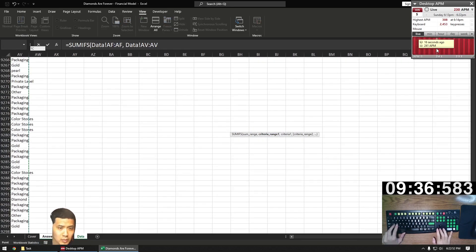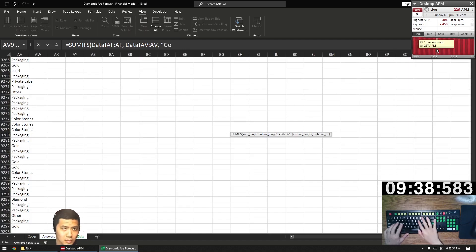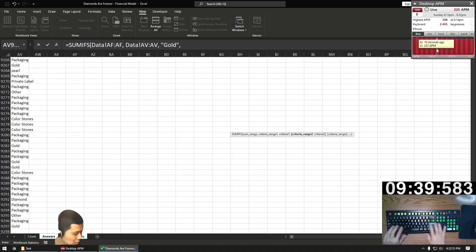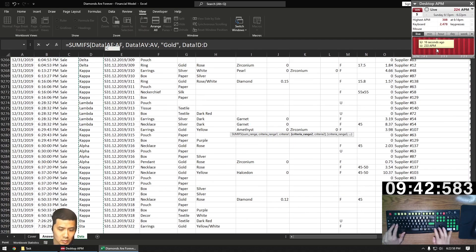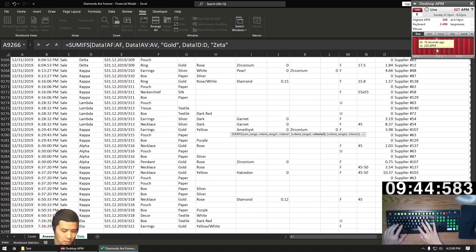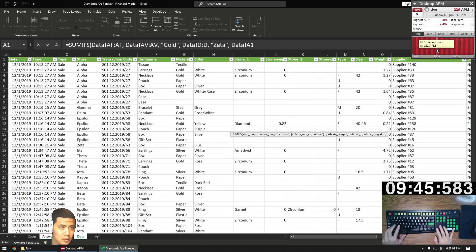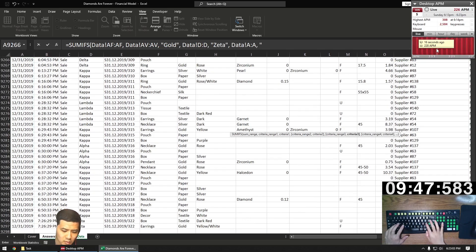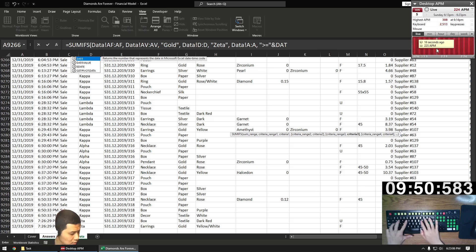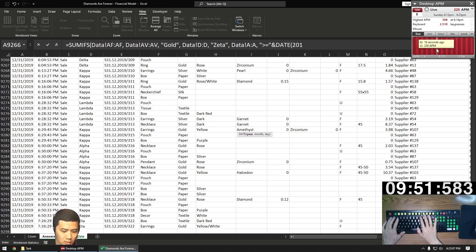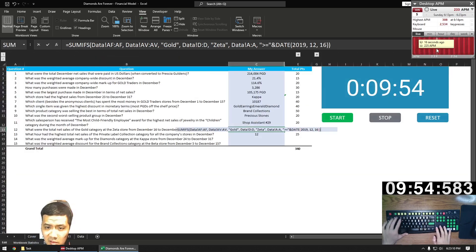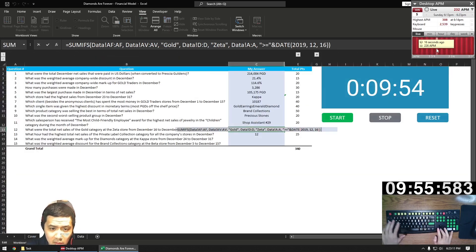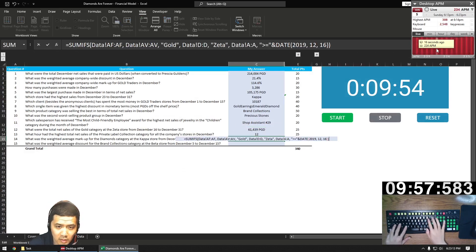Category is gold — that's column AV. Store is Zeta — that's column D. Date is on or after 12.16 — that's column A. Again, we don't need a criteria for anything before or equal to 12.31 because the entire dataset fits that criteria already. So that's question 12.